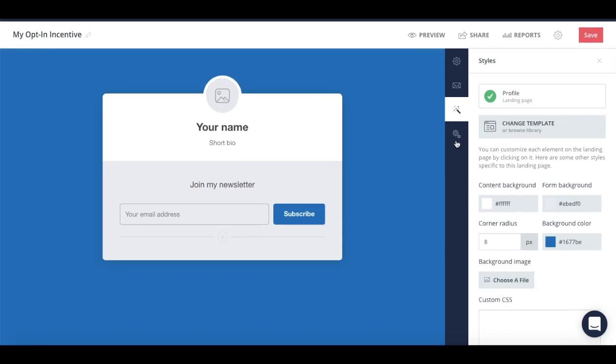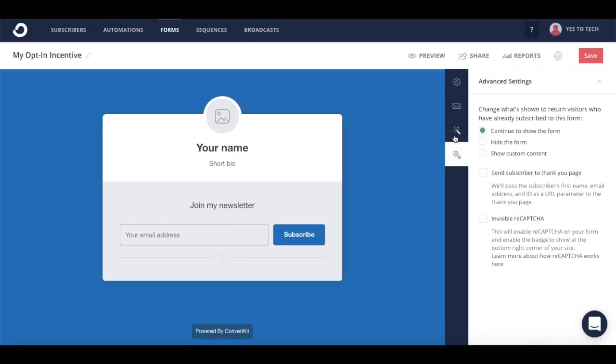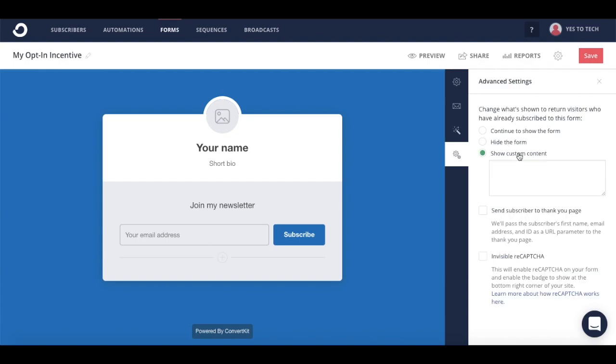And lastly, you can change what's shown to return visitors who have already subscribed to this form, so you can continue to show the form, hide the form, or even show custom content. You can also send your subscribers to a thank you page, and enable reCAPTCHA on your form.